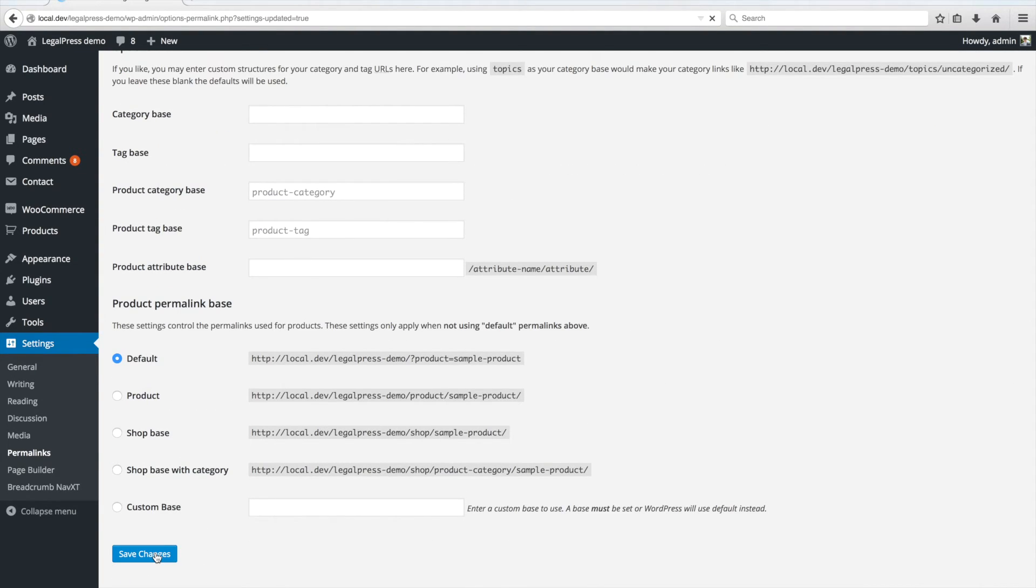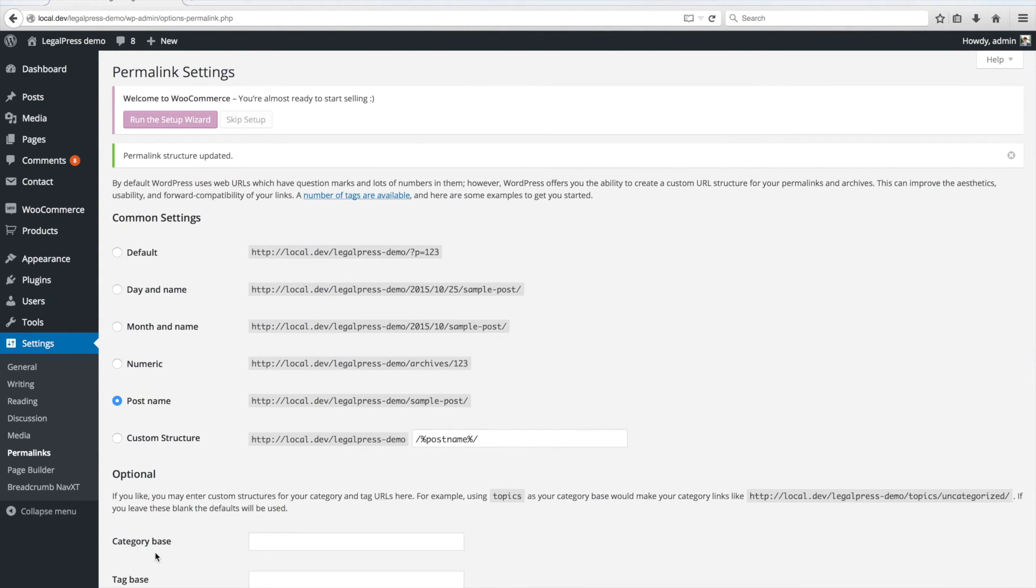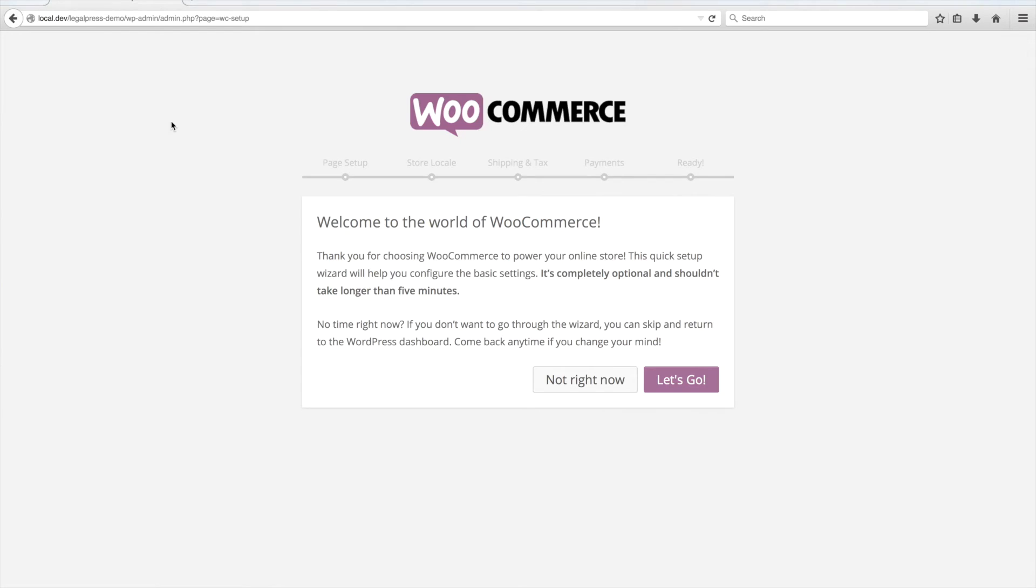We can now click on Run the Setup Wizard in order to set up the WooCommerce plugin. Click on Let's Go to initiate the setup.